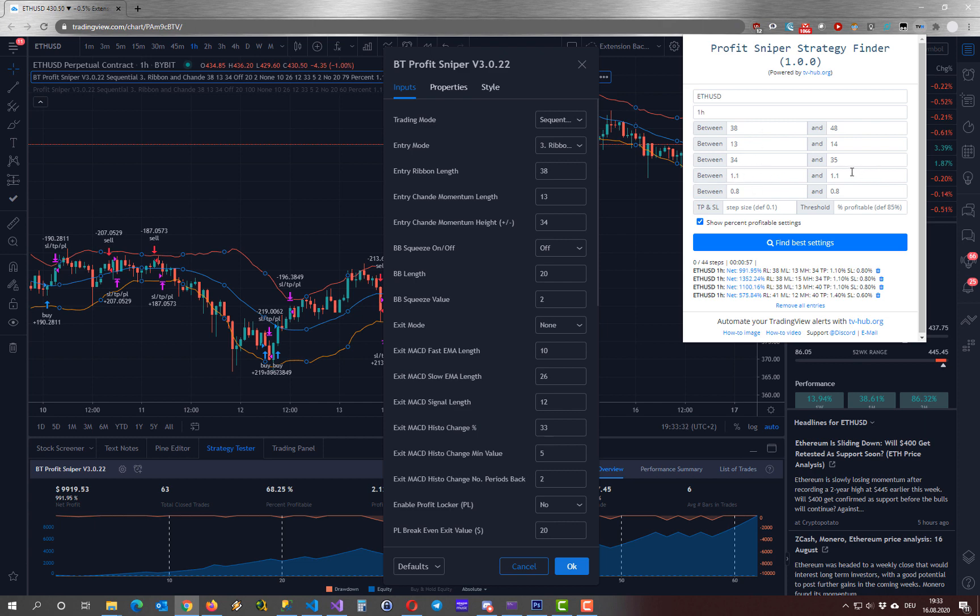Now I can adjust the take profit and the stop loss. And as you can see this will have an impact on our steps as well.